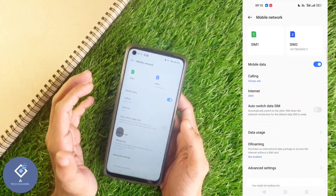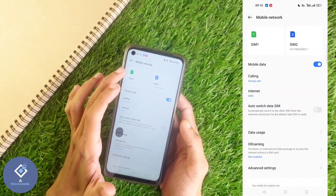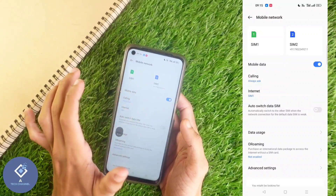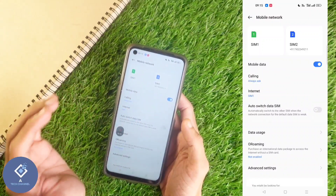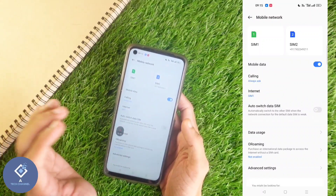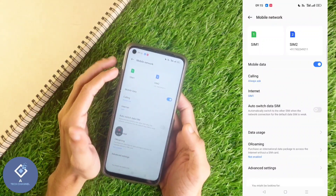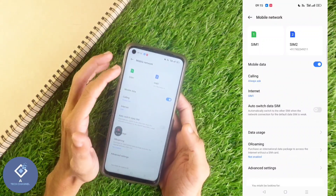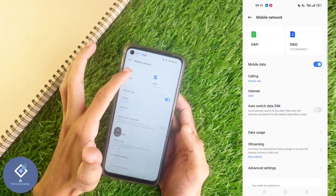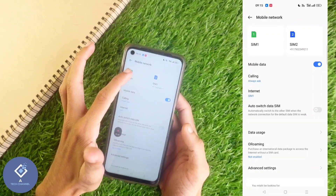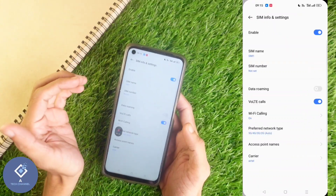After selecting this option, above you can see your two SIMs. Select the SIM in which internet is activated. In my case, internet is activated in the first SIM, so I am selecting SIM 1.